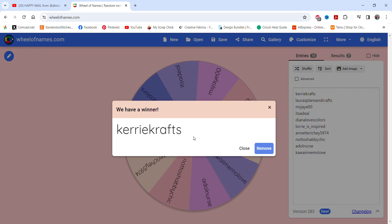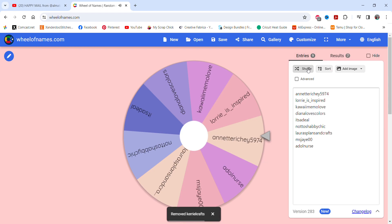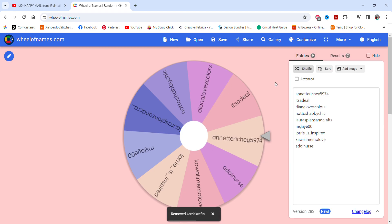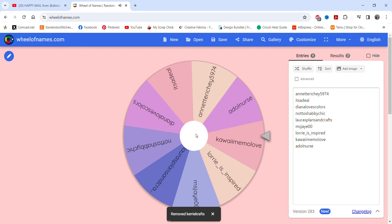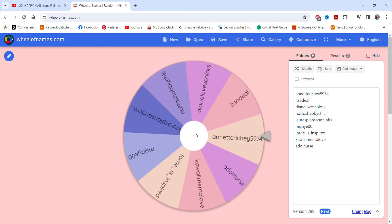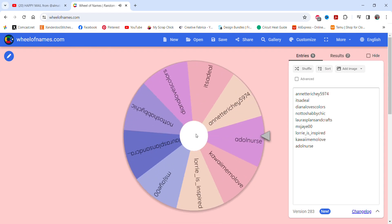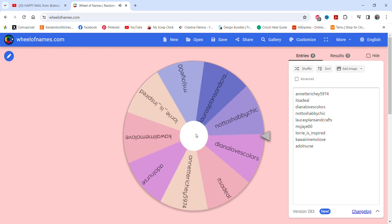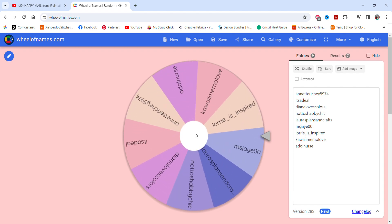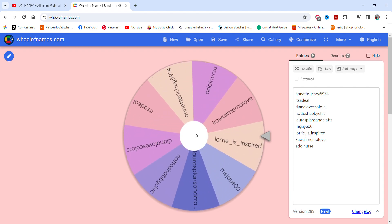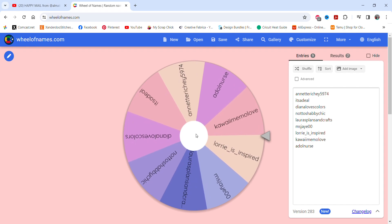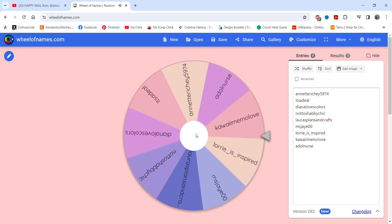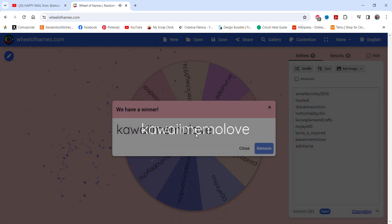Okay, so I'm going to take Carrie off the wheel. I'm going to shuffle this a couple of times and we will draw the second winner. So here we go, good luck everybody. And the winner of the three holographic faux leather bows is, looks like it is Christine from Kawaii Memo Love.